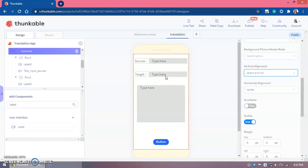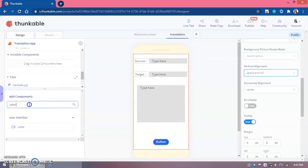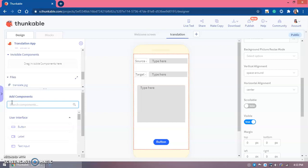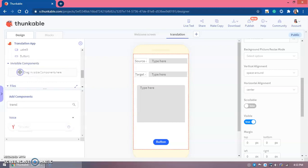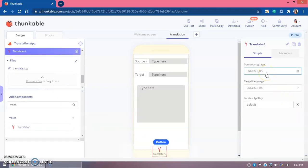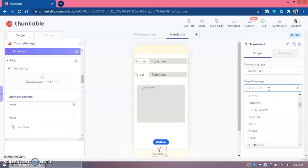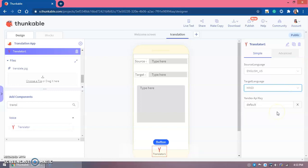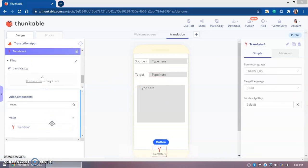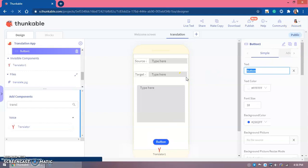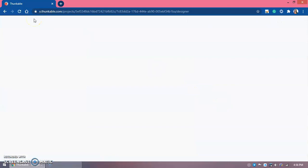You might be thinking translation requires a lot of code for many languages, but it's not like that. In Components, we search for 'Translator' — there's a Translator component. We drag it in as an invisible component. The default source language will be English and the default target language will be Hindi. The user can also type the language manually. We change the button text to 'Translate'.